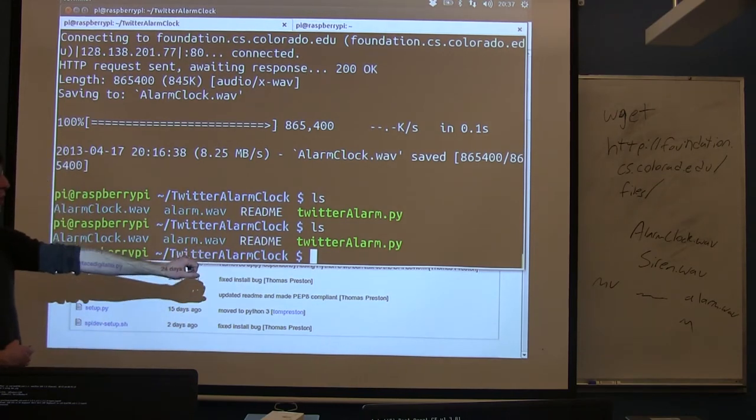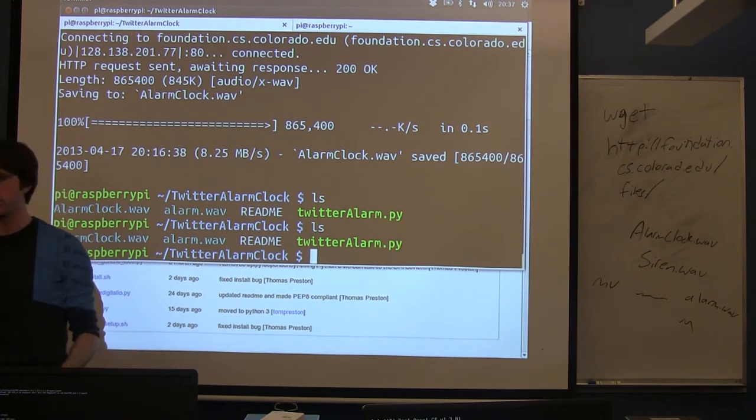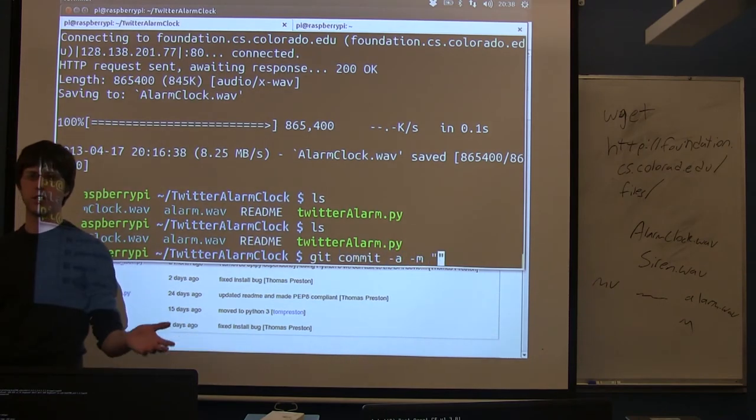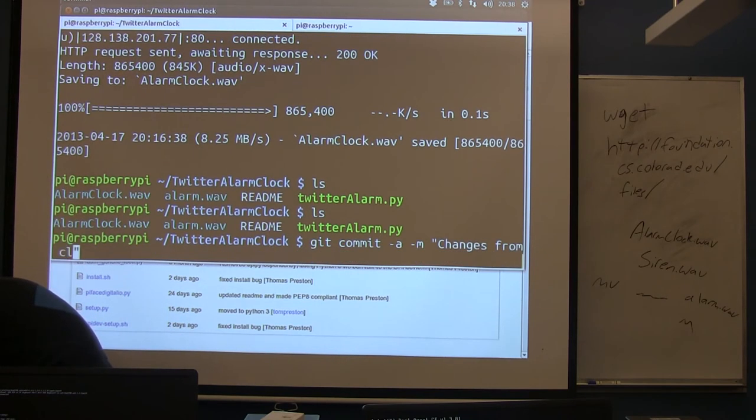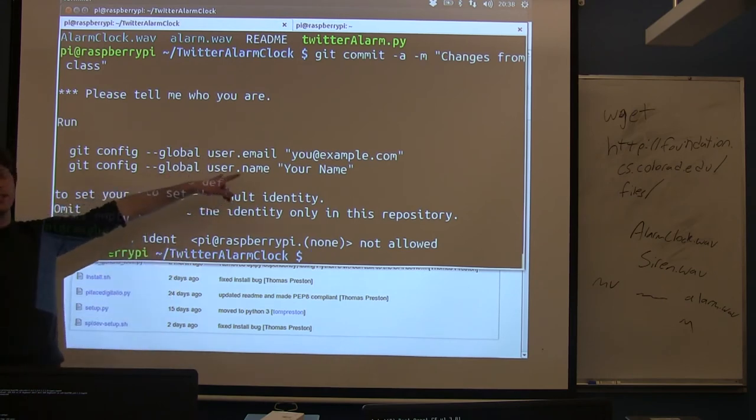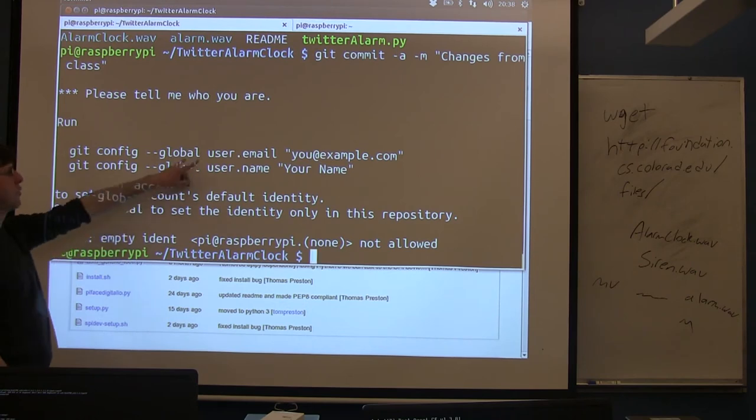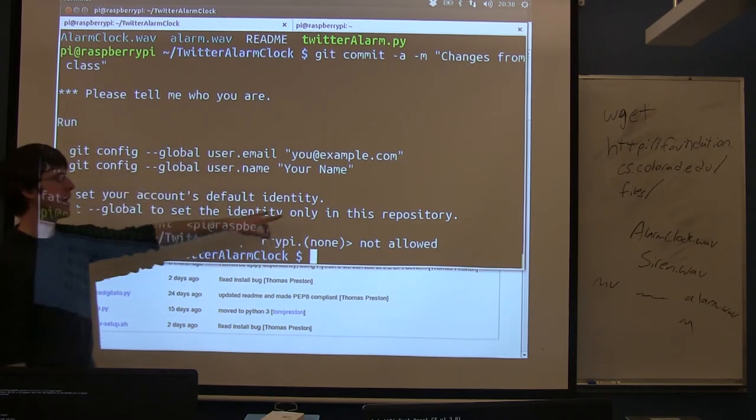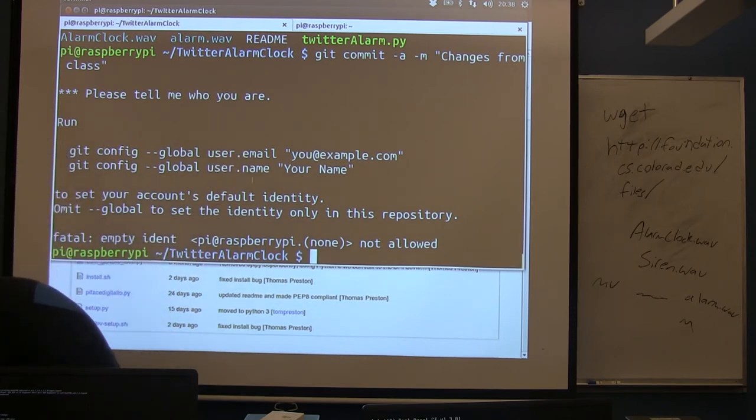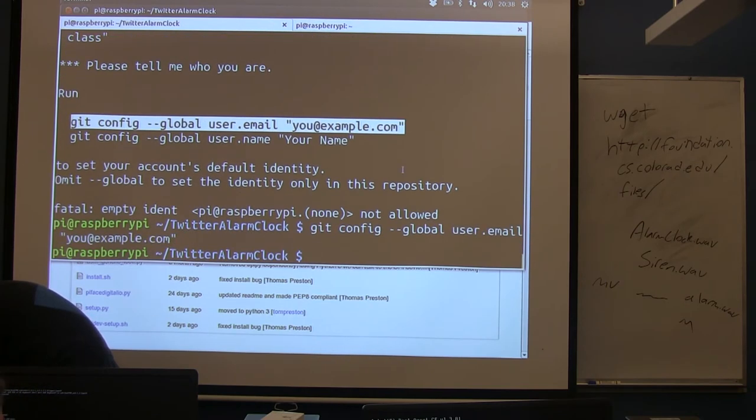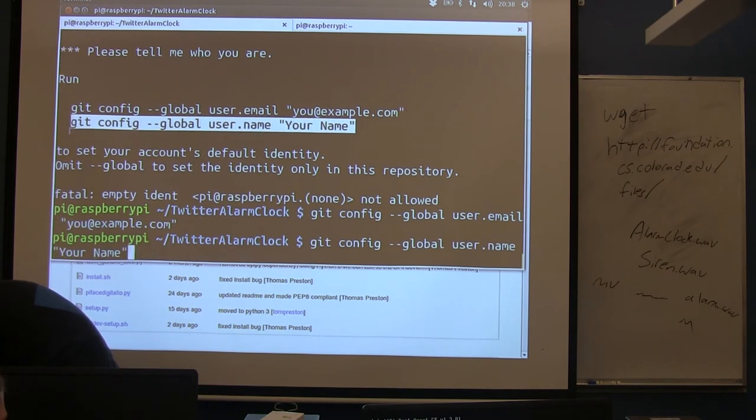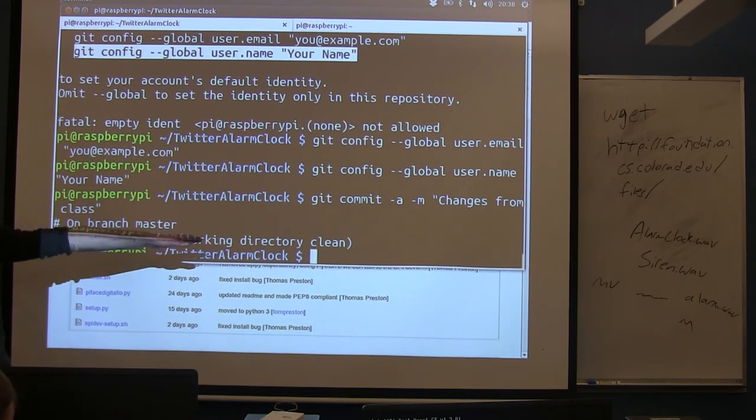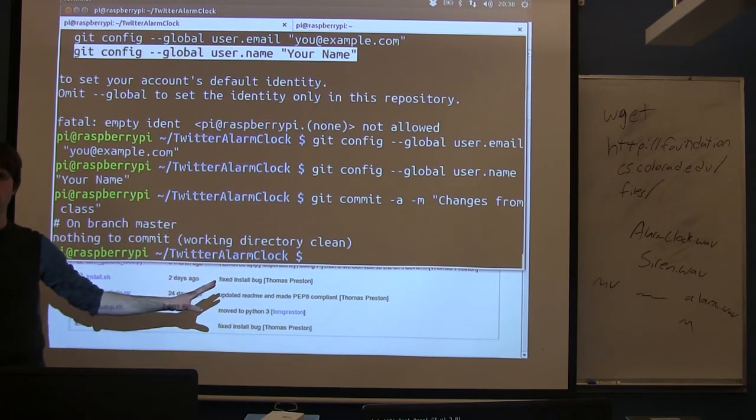Before we can switch branches, if you've made changes, you're going to need to do what Git calls committing them, which essentially saves your changes. So the command to do that is git commit -a -m and then some message. This is called the commit message just to remind you. So changes from class. I mean, you can make this whatever you want. You'll probably get an error message like this. If you're using Git for the first time, you have to set up the email and username before it will let you commit anything. So if you get this error message, run these two commands, put in whatever you want here. So once you put those in, if I run the commit again, now it should commit.